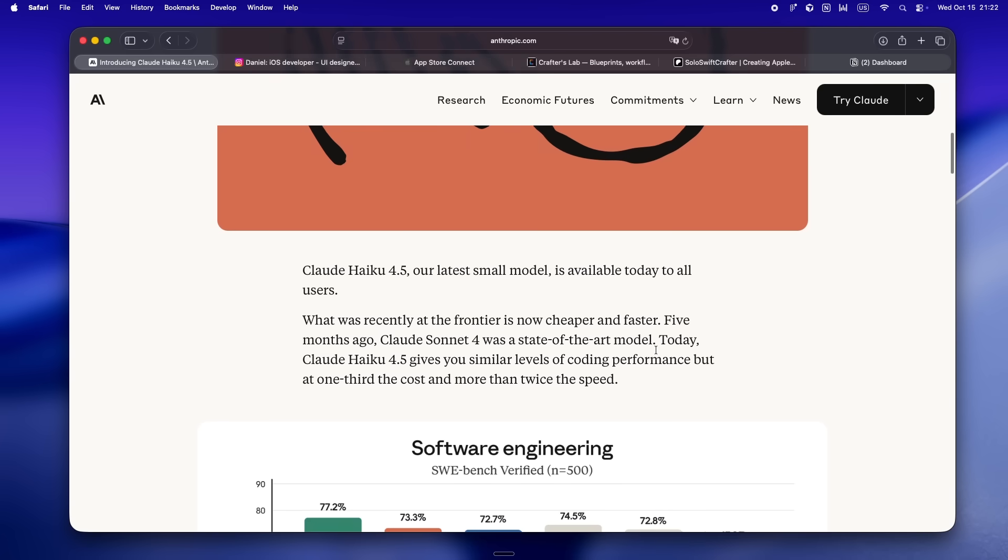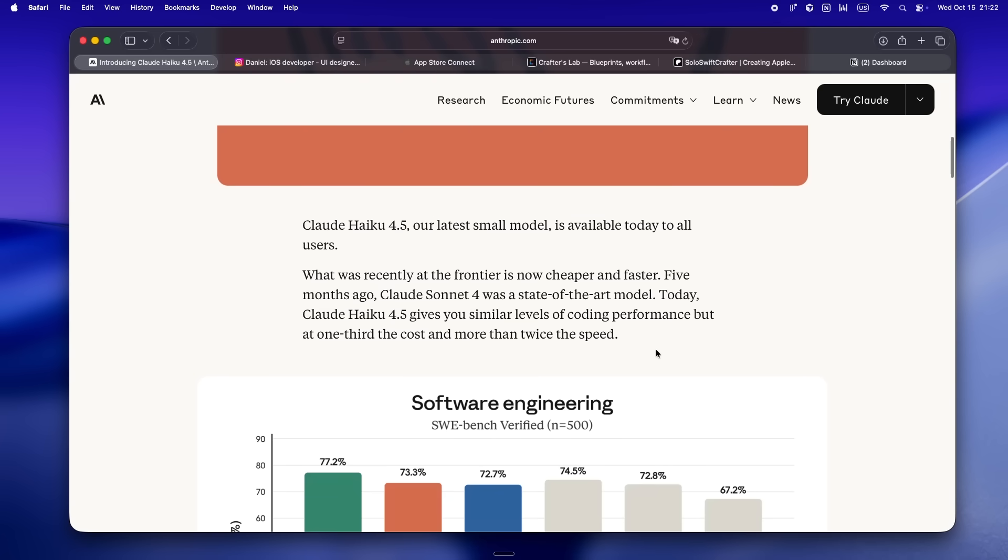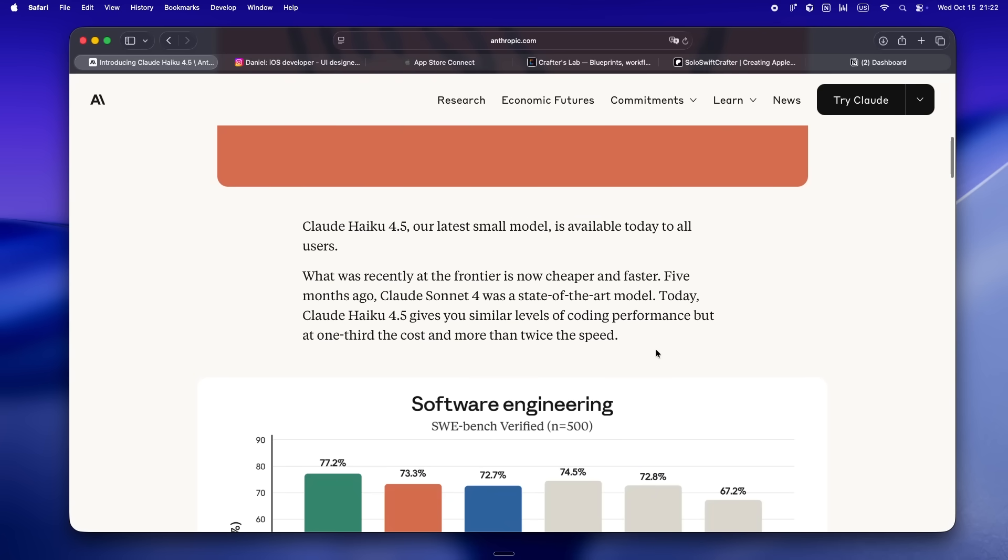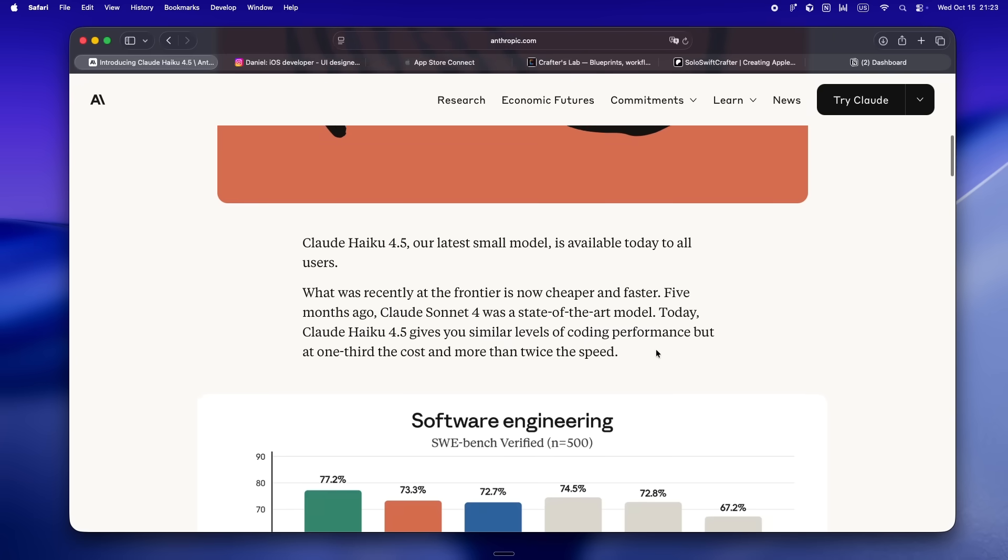Let's get into what actually matters for solo devs, especially if you're running Claude, Codex, Cursor—all the usual suspects. I'm gonna break down what changed, where it lands for real-world indie work, and honestly whether this is just another speed race or if it's actually something you'll want to plug into your own workflow.